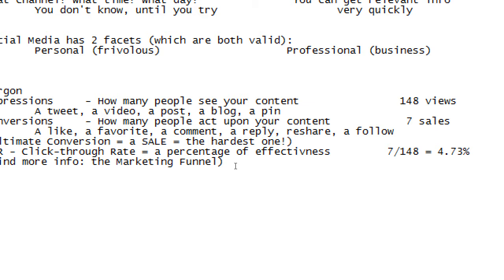This is why the same billboard appears on seven different streets. This is why that radio ad plays twelve times a day. This is why you keep getting the same junk mail in your mailbox. The more they put it out there, the more impressions they get. Think about a billboard during rush hour — very high impressions, very low conversions because no one's calling while they're driving.